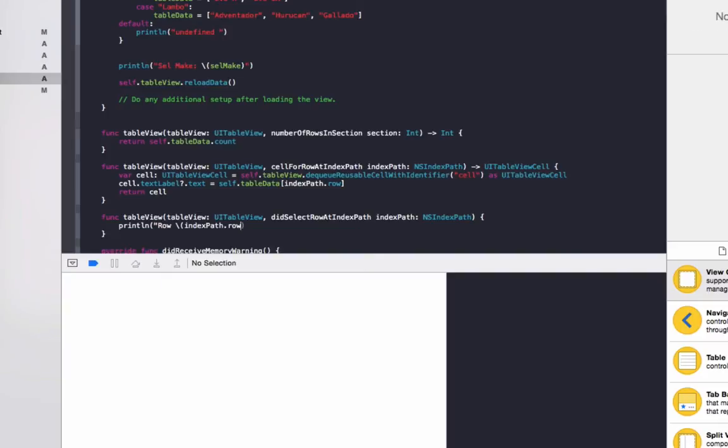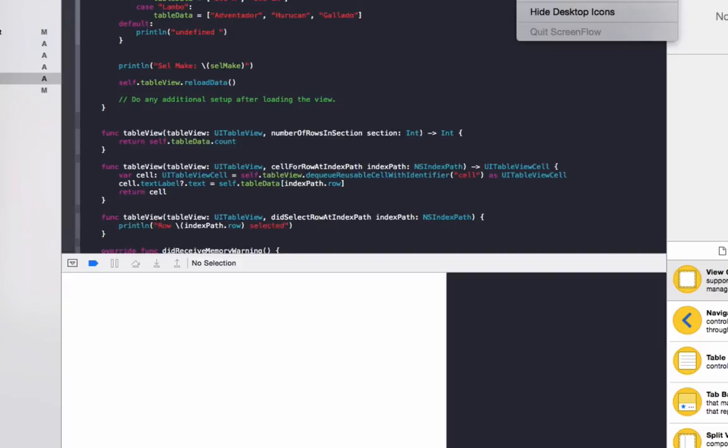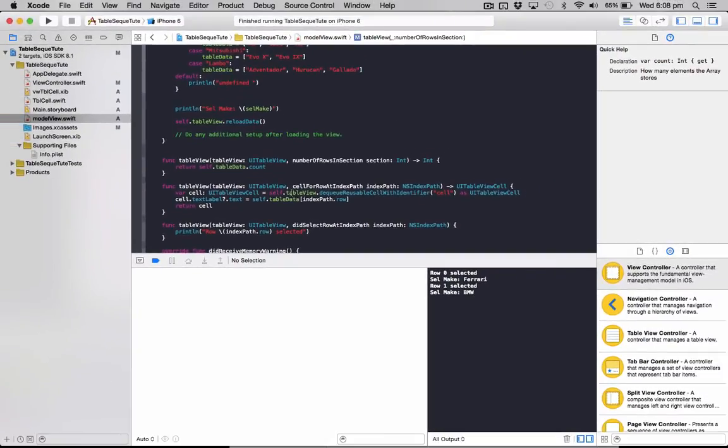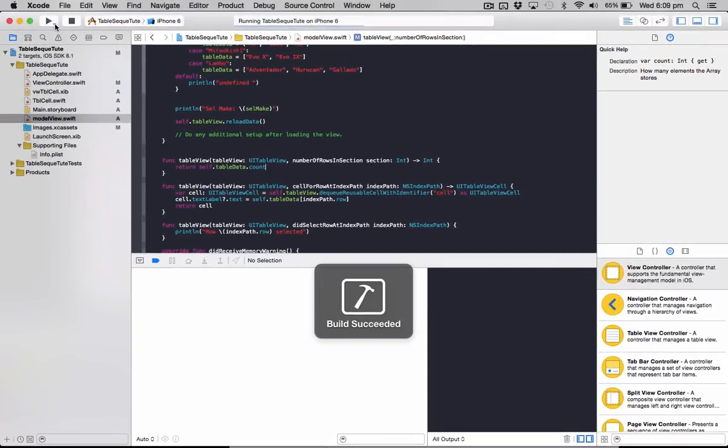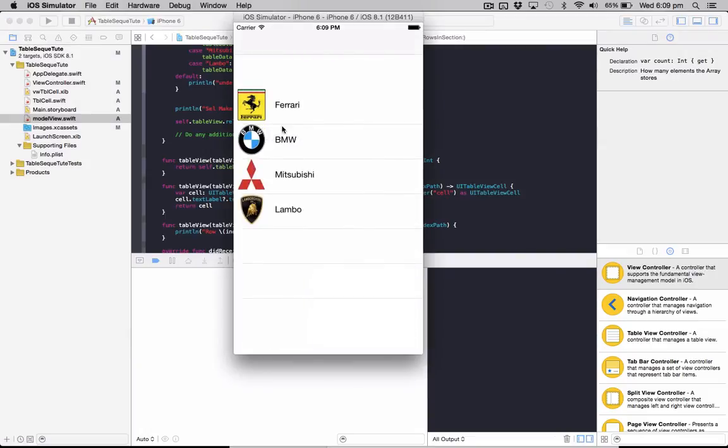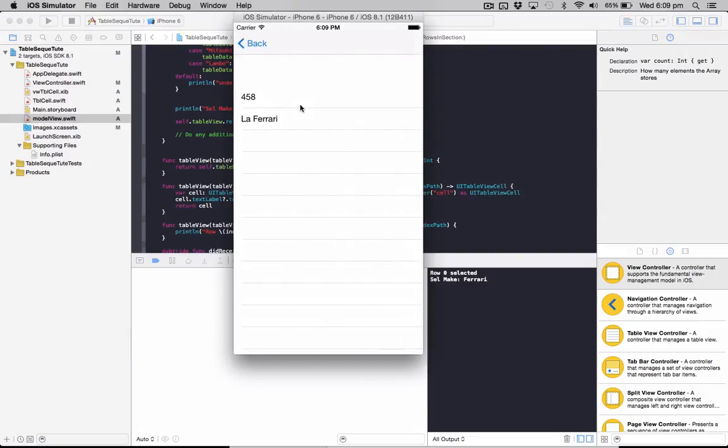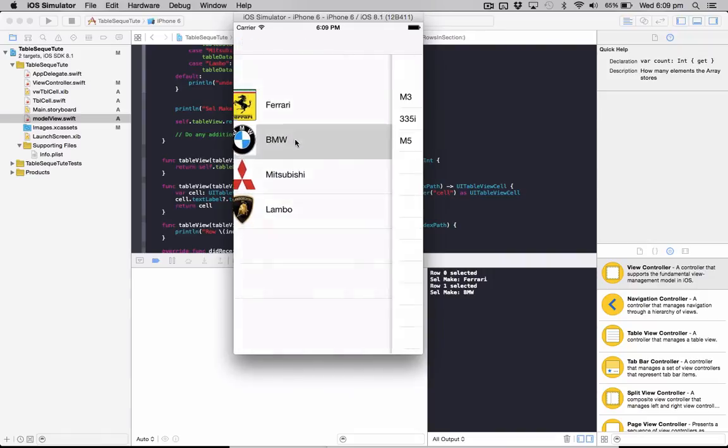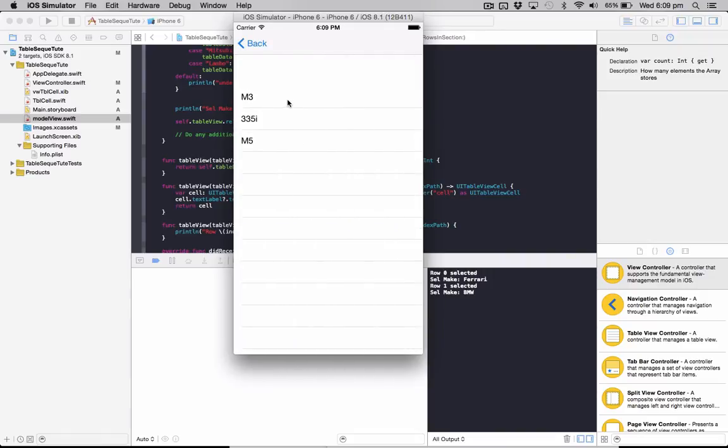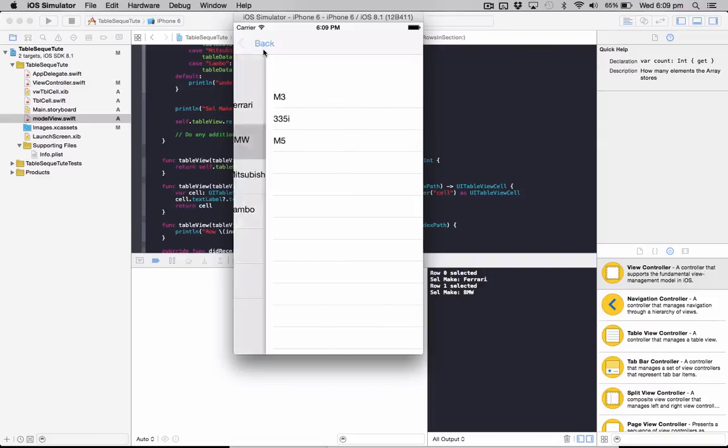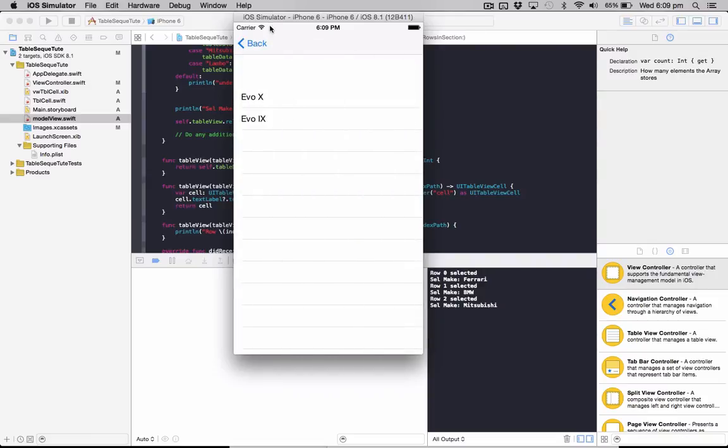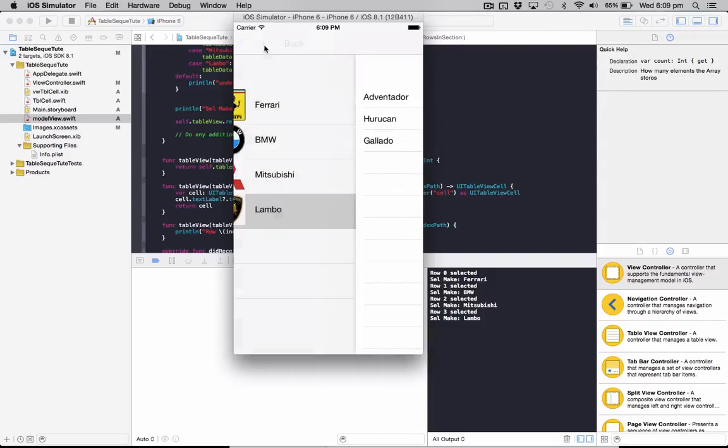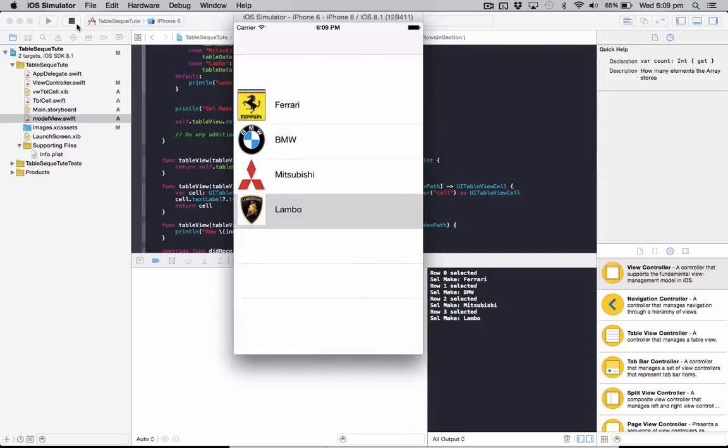So now that we've set that up we'll run our application. As you can see we select Ferrari, it shows 458, LaFerrari. We'll go back, BMW, M3, 335i, M5, Mitsubishi will show all the different models, and so on.